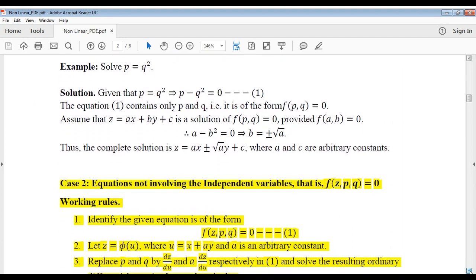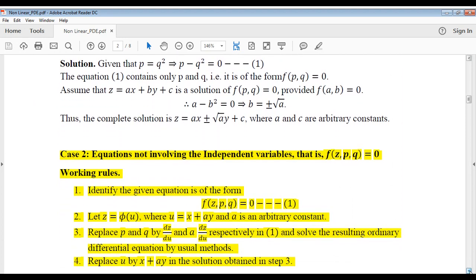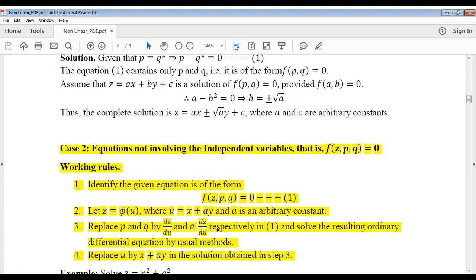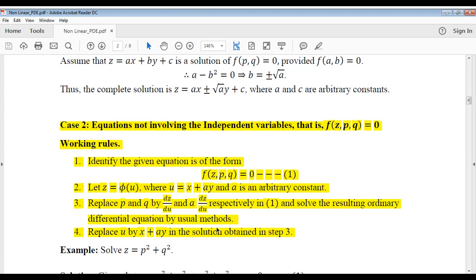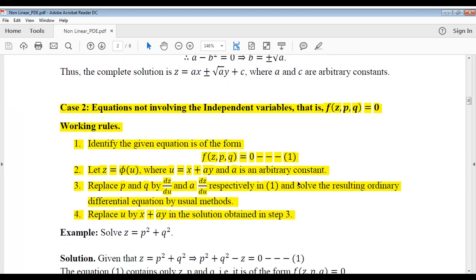This type of differential equation is known as case 2 for nonlinear partial differential equations. To solve this type of differential equation, you have to assume z is equal to phi of u, and u is equal to x plus ay, where a is an arbitrary constant.